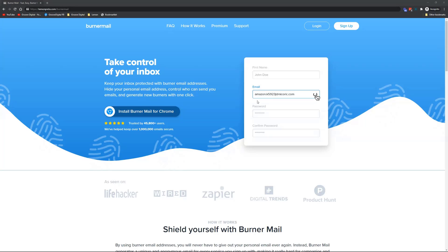It would be super handy if you could just turn it off with one click, and this is what Burner Mail does—and much much more.